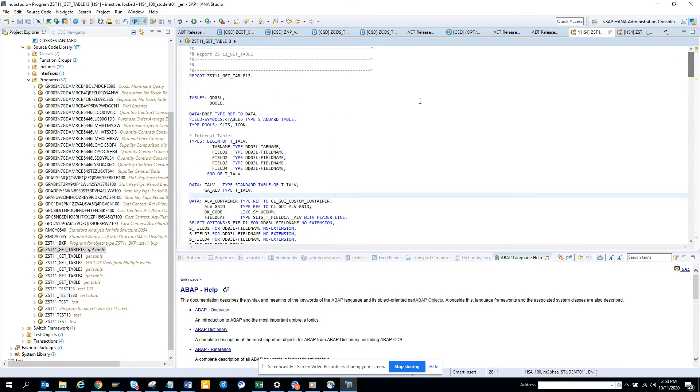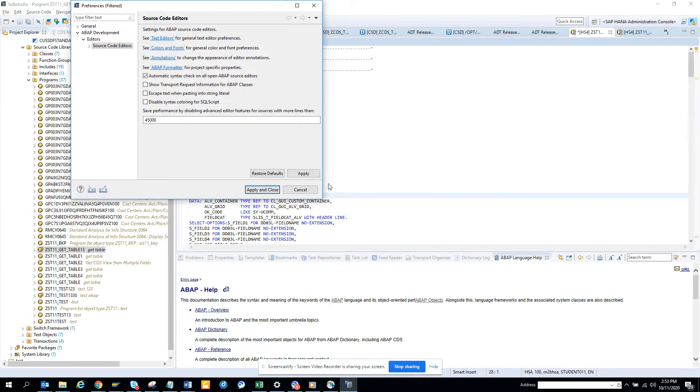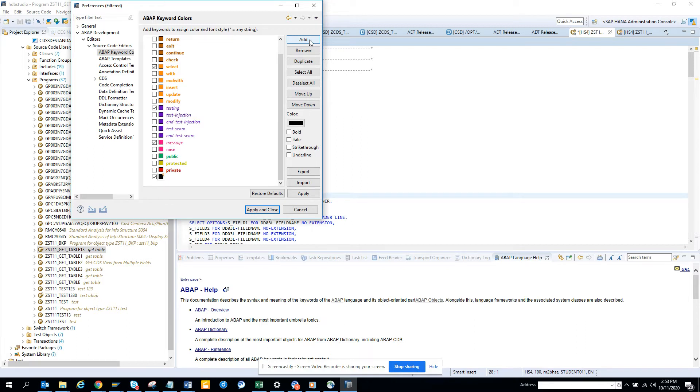Let me see whether we can create something new for them. So I click preferences, show colors, ABAP keyword colors, and I can do for other stuff. So I'll put add and I'll put call function, and I can put a different color.